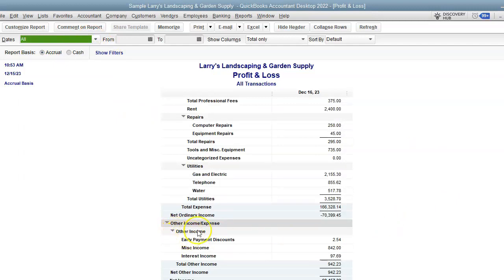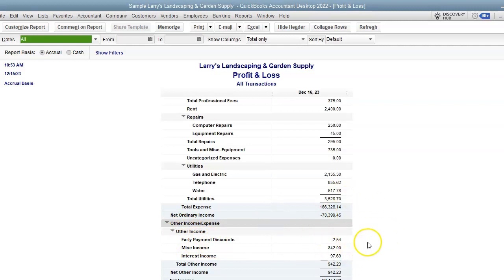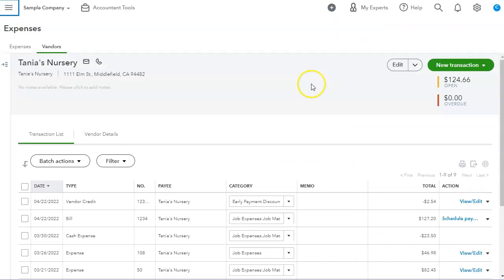As you can see, it's under Other Income, Early Payment Discount. So that's how it's being recorded in the desktop version. We'll take a look at how the QuickBooks Online version is recording that discount.